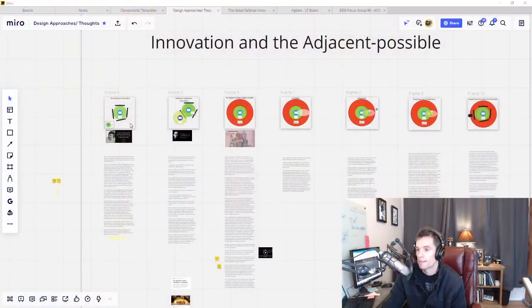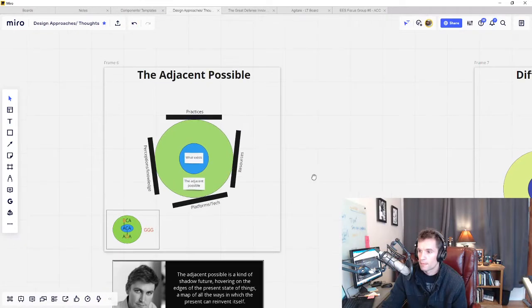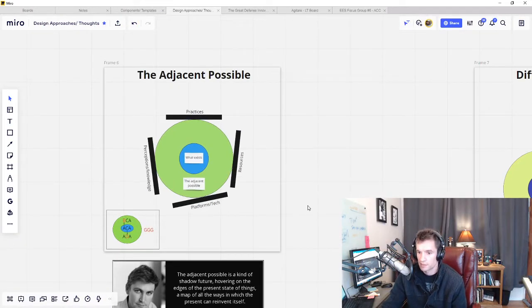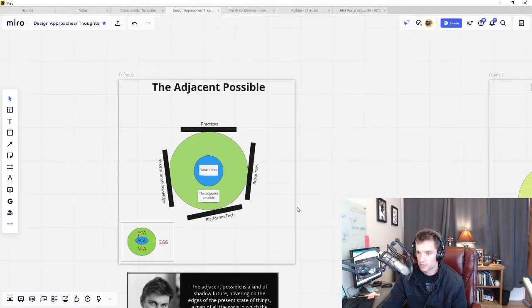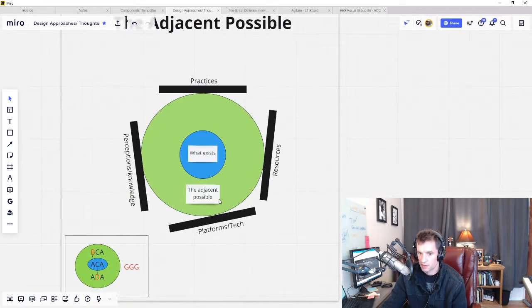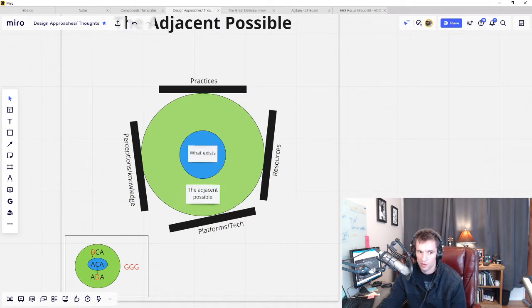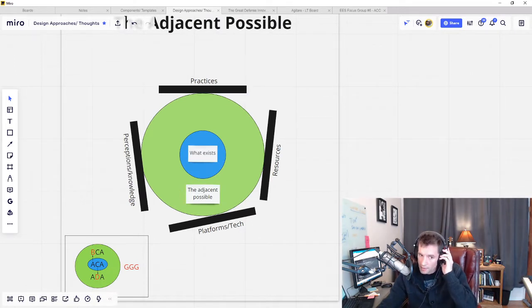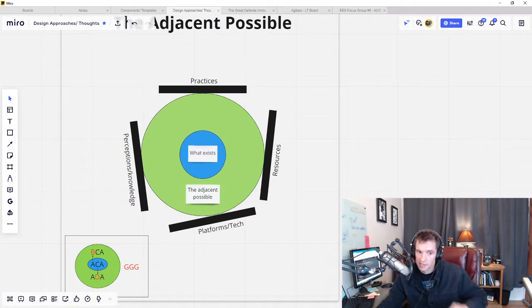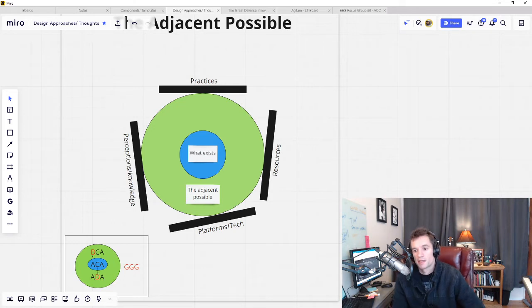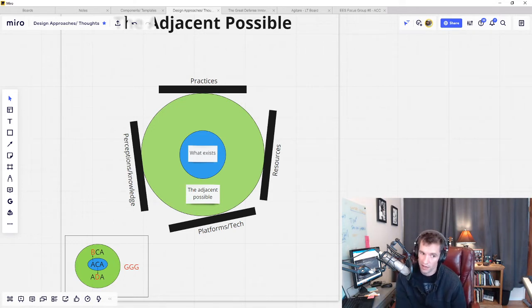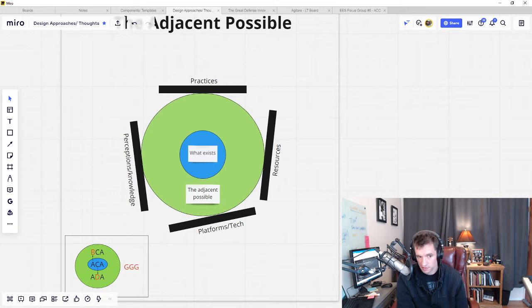And today I'd like to talk about the adjacent possible. This is a simple depiction of this concept called the adjacent possible, and I'm going to use this visualization to describe some concepts about innovation strategy and practices that I hope you will find useful.